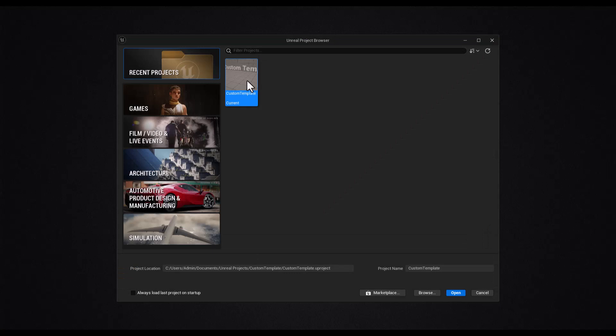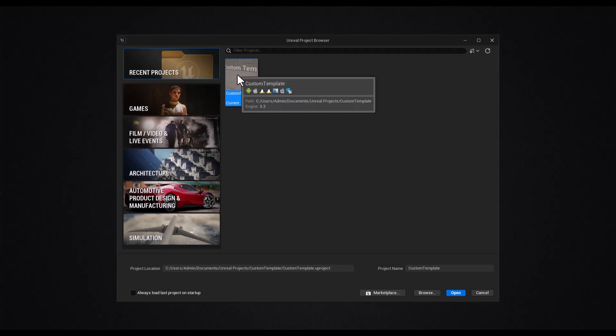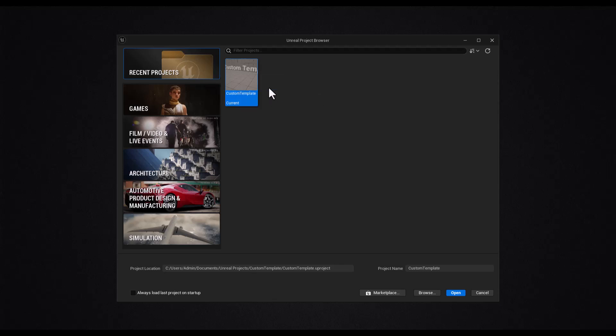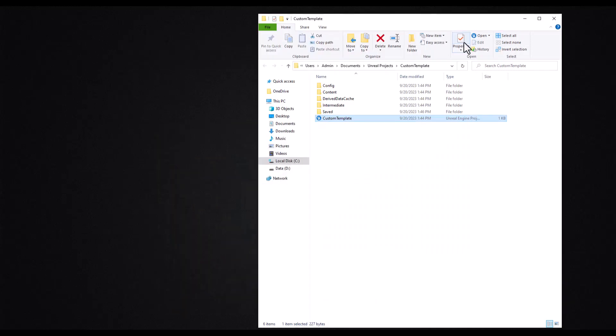Now open your project folder. The easiest way is to open your Unreal project browser and right click and then select show in explorer. You can see where my projects are saved.